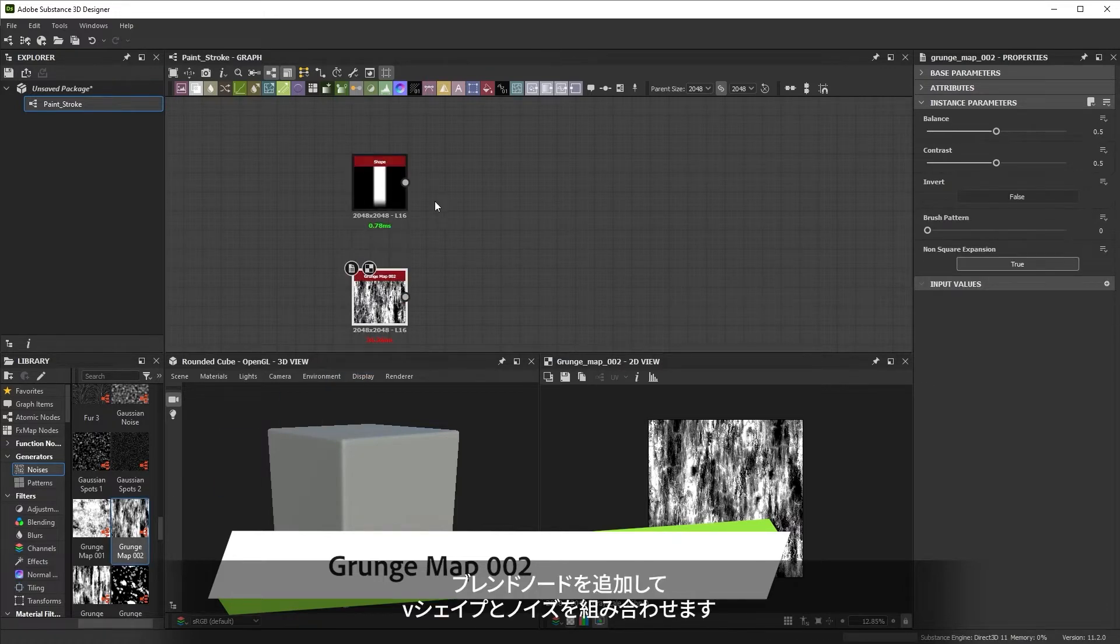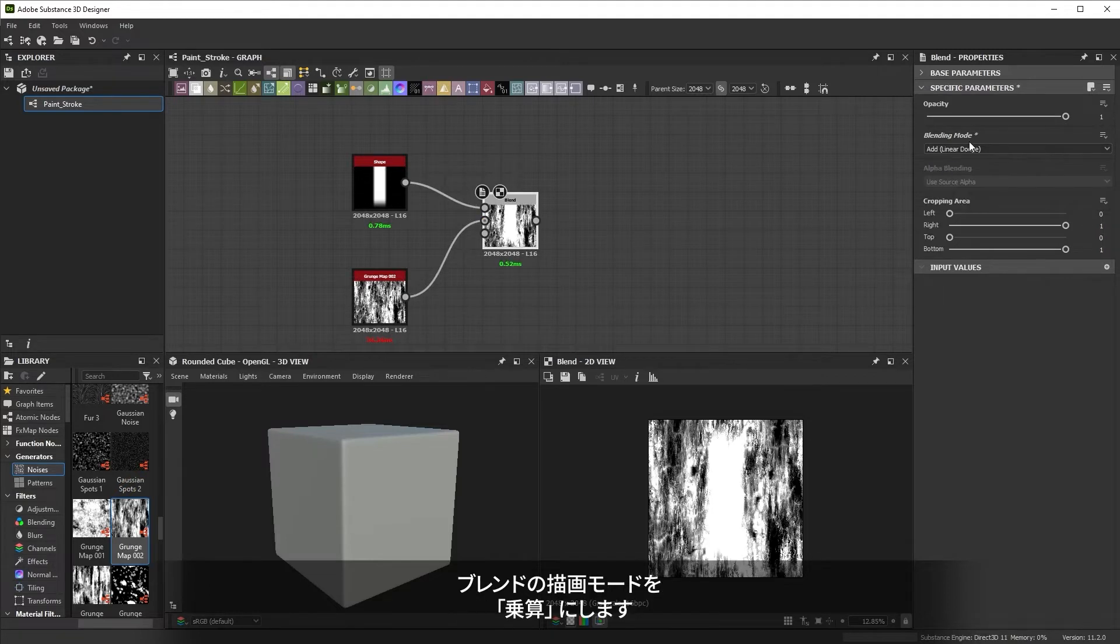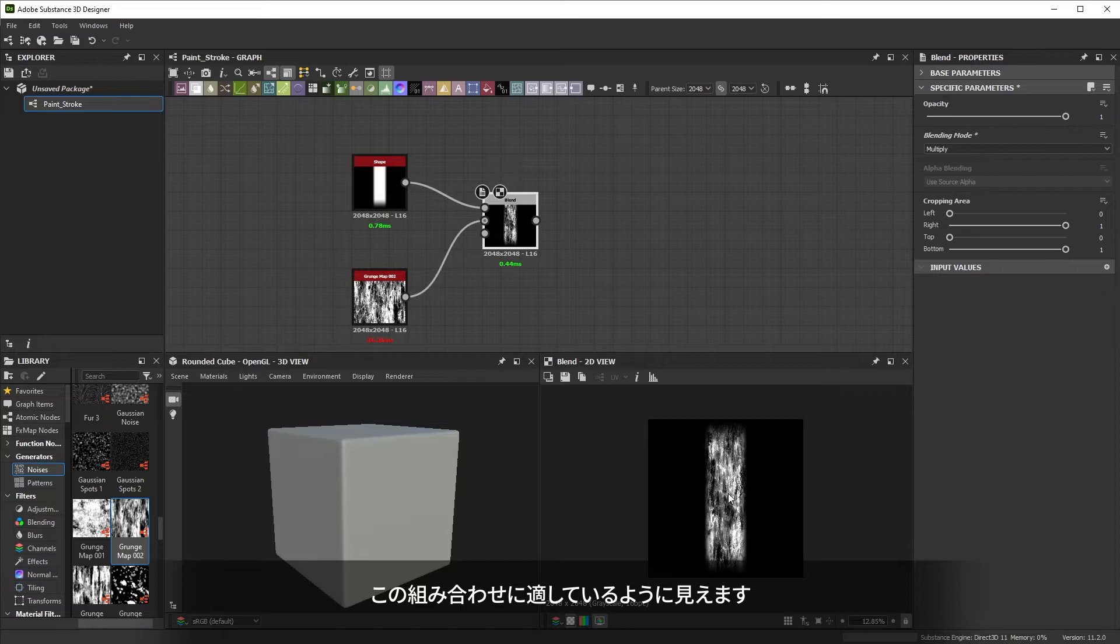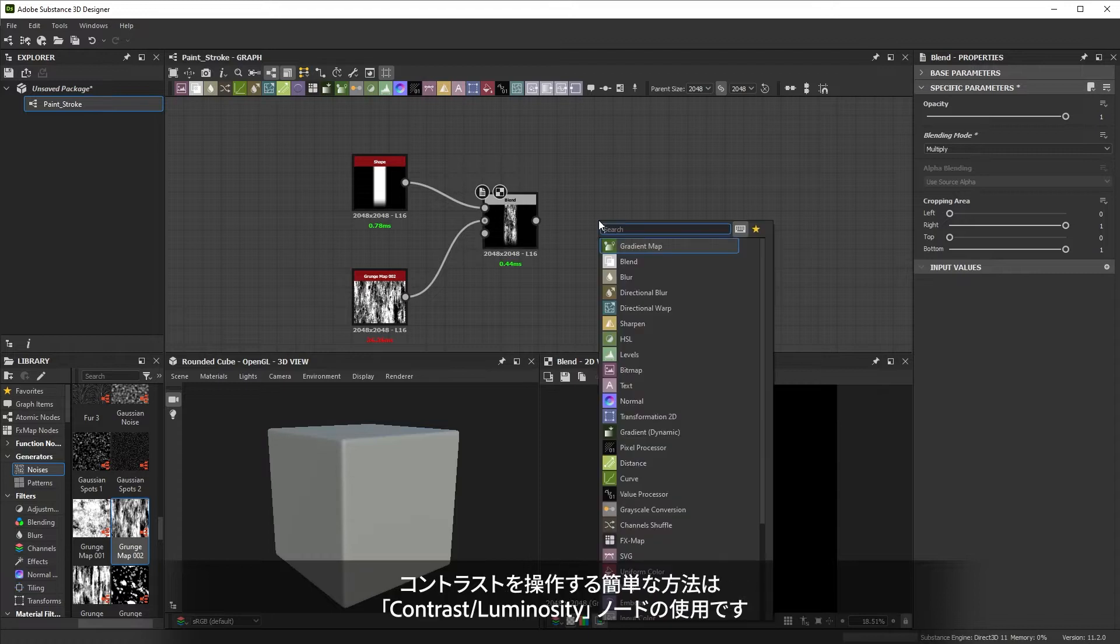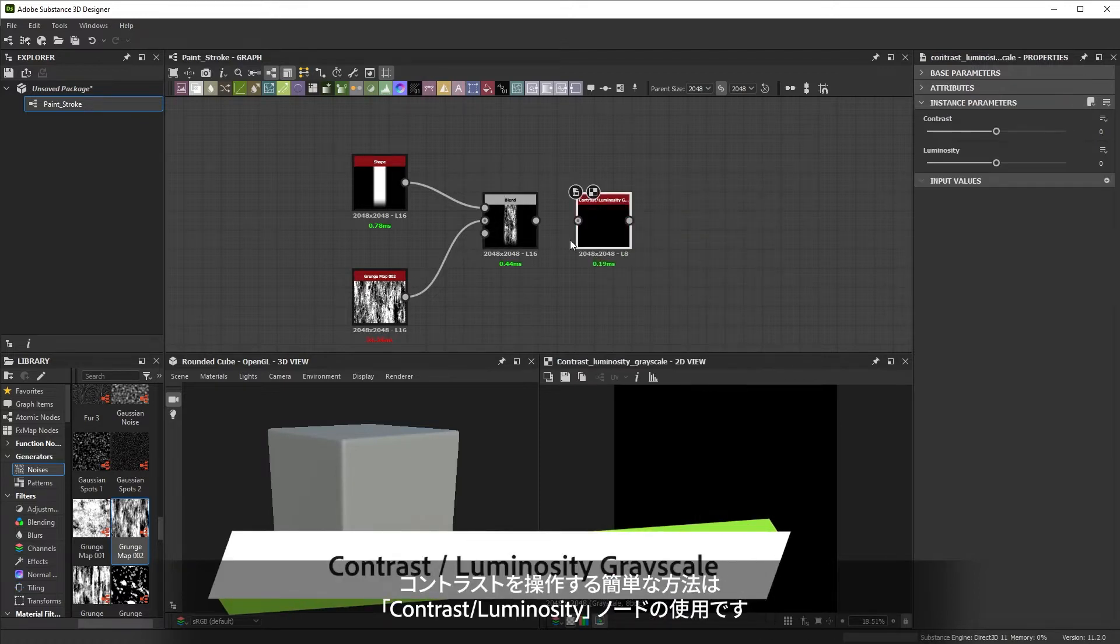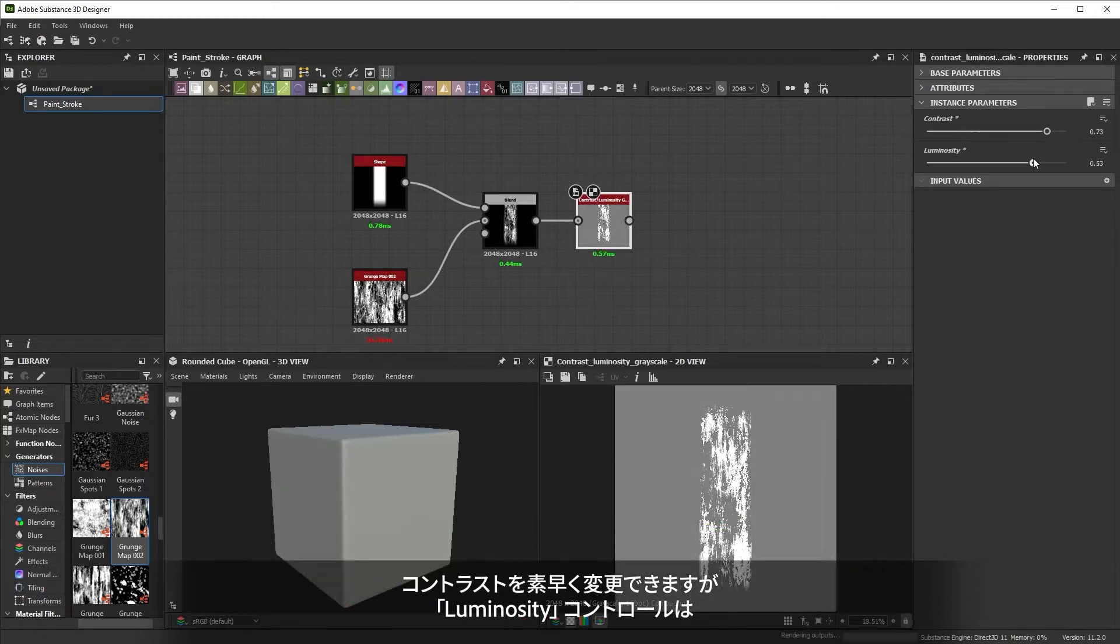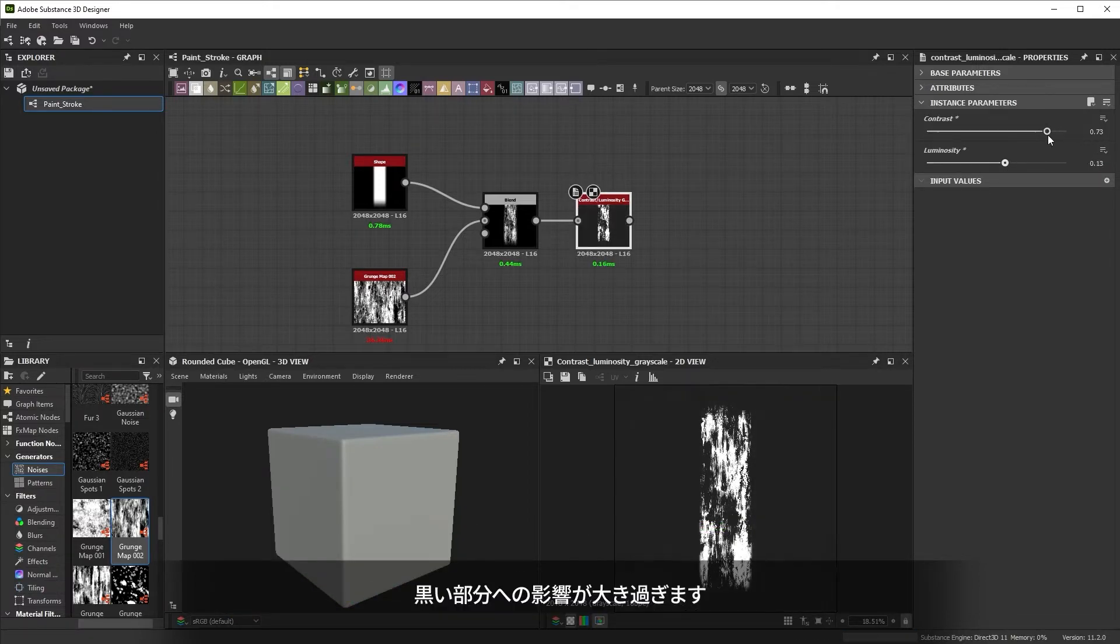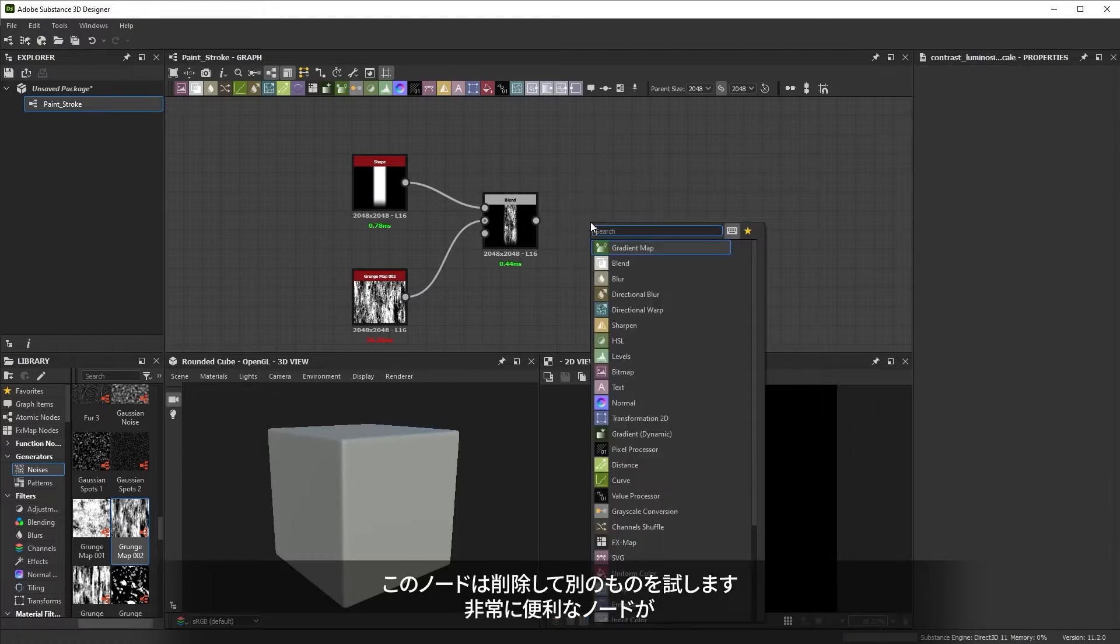We'll add a blend node and combine our shape and our noise. Cycling through the blend modes shows me multiply looks like a good way to combine them. I want to add some more body and contrast to the shape. A simple way to add contrast is by using a contrast luminosity node. It lets me change contrast quickly, but the luminosity control affects my black parts too much. Let's delete that node and try another one.